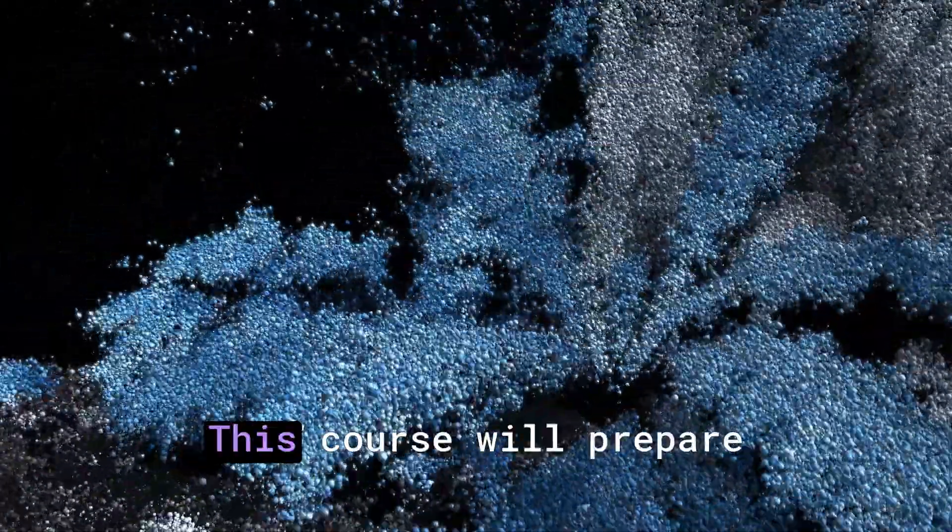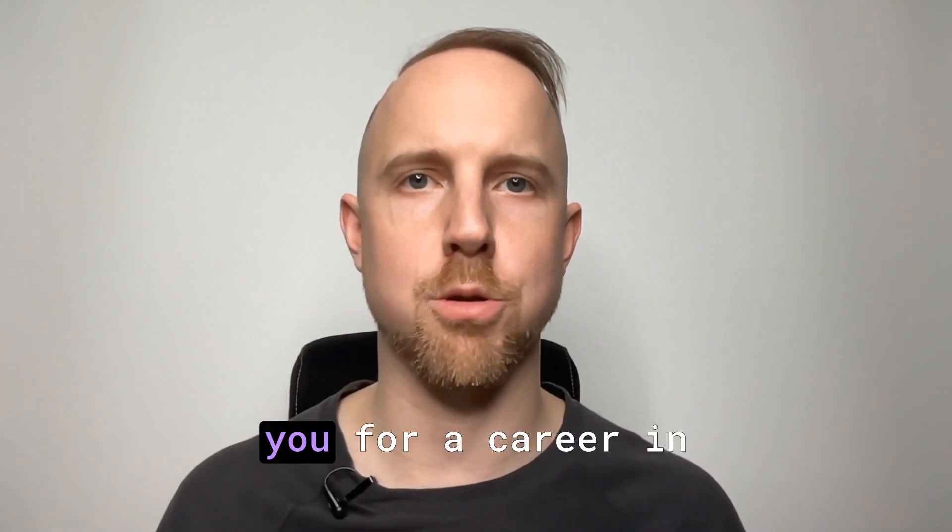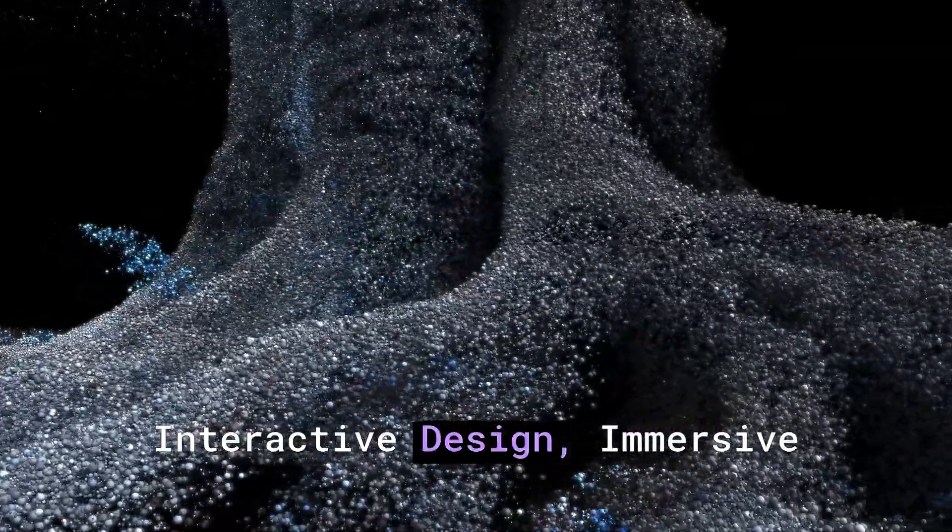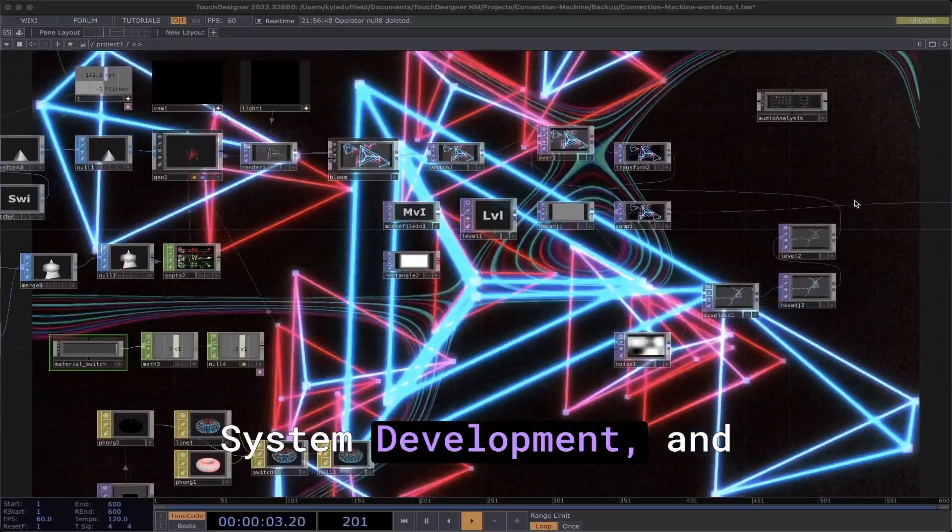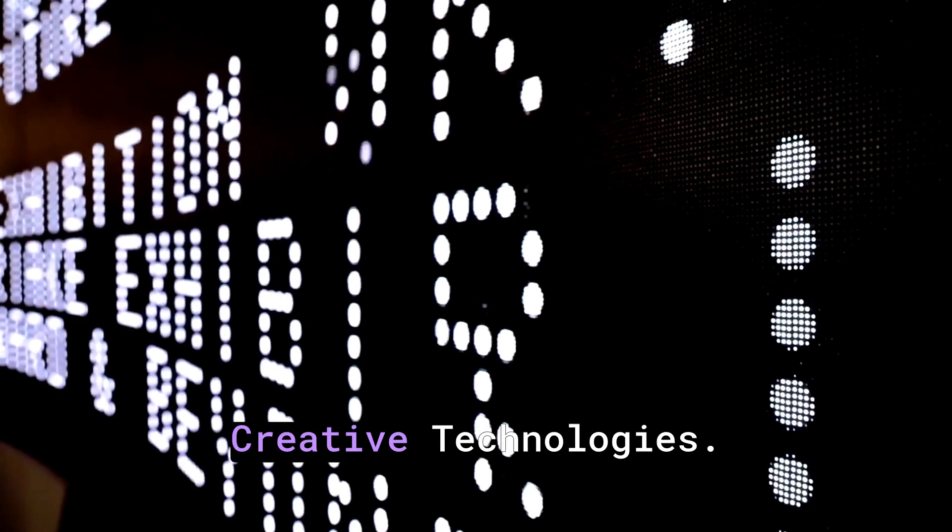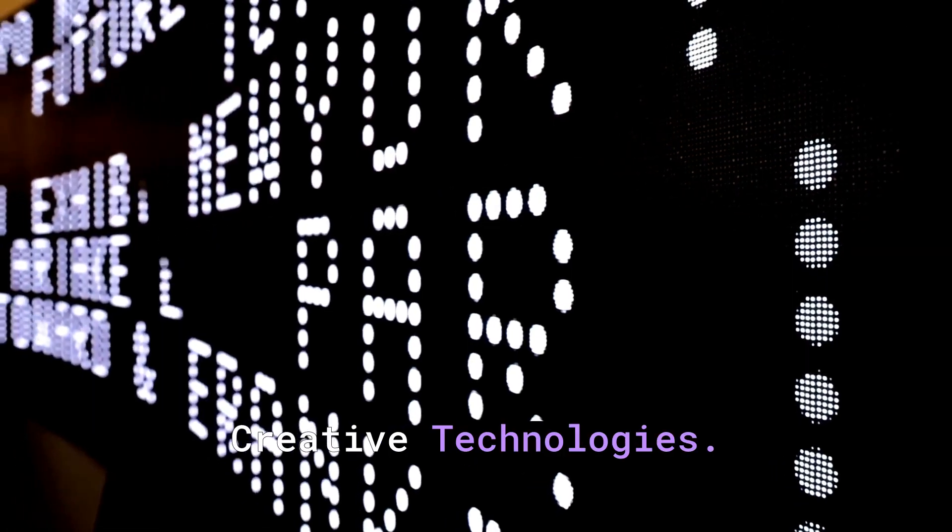This course will prepare you for a career in interactive design, immersive system development, and creative technologies.